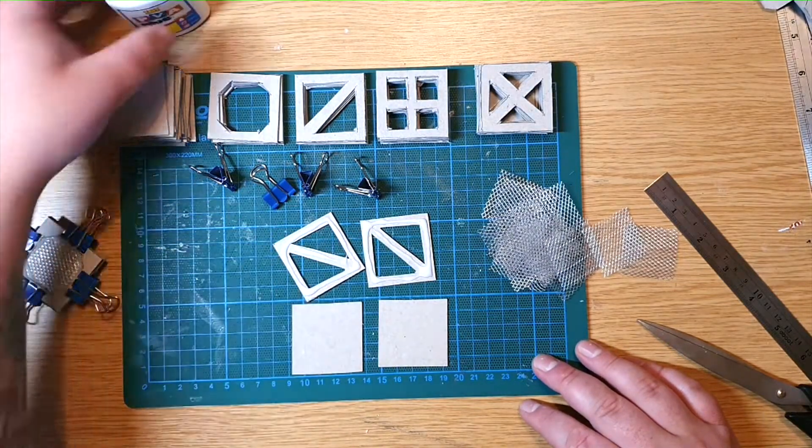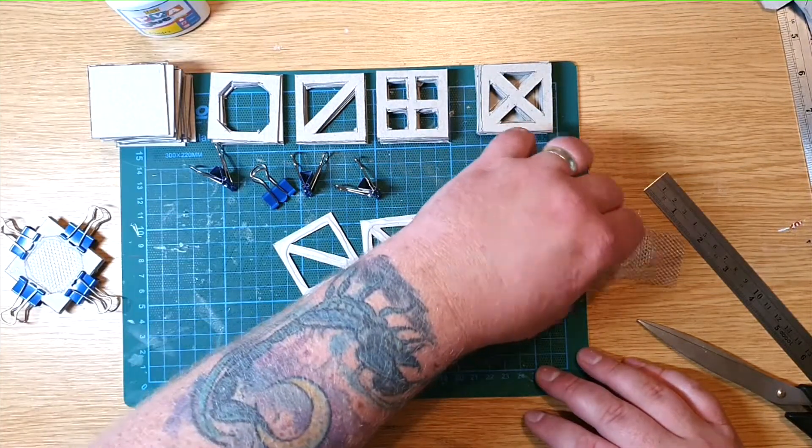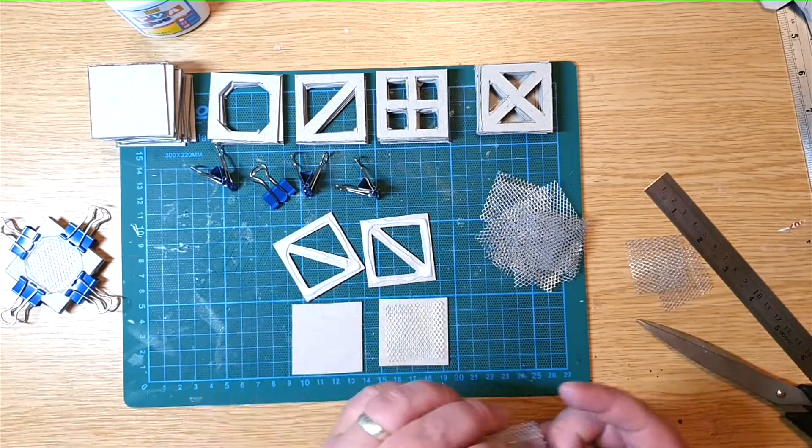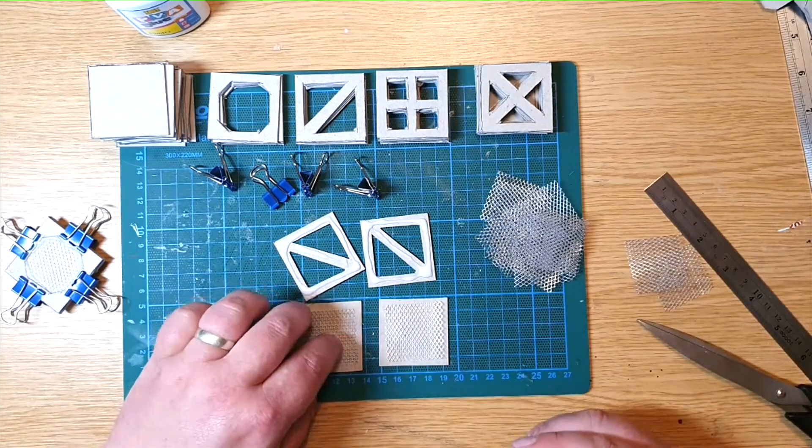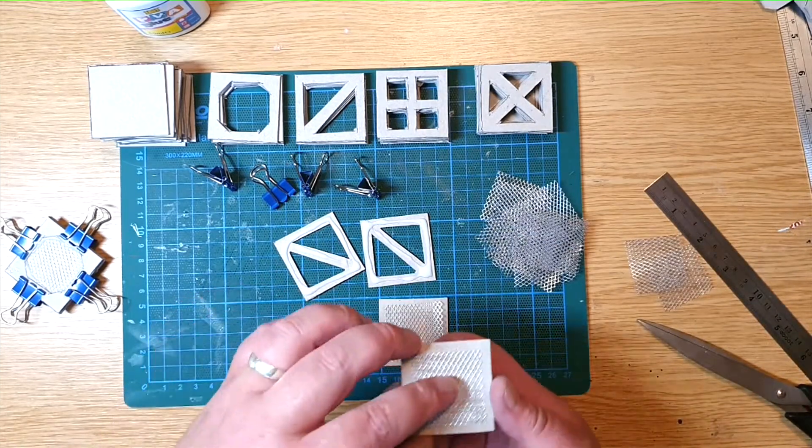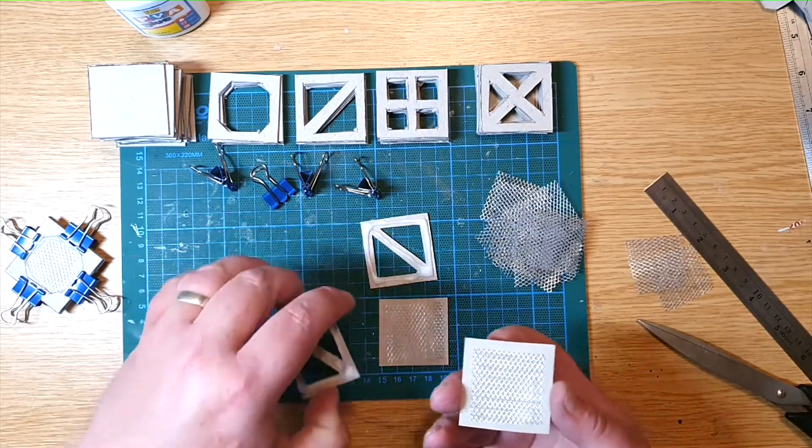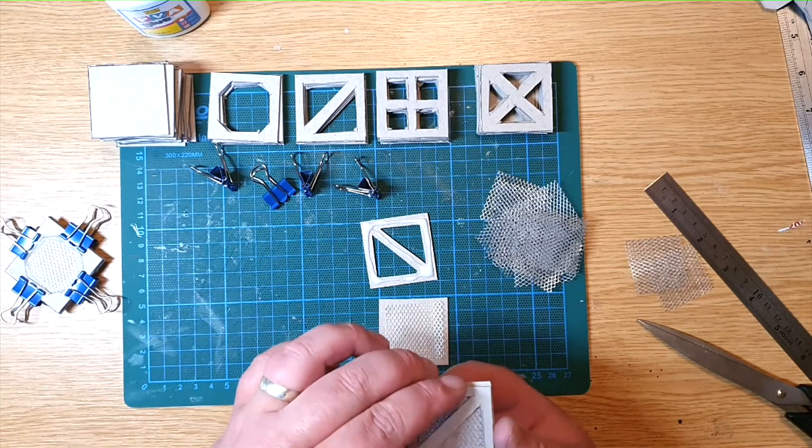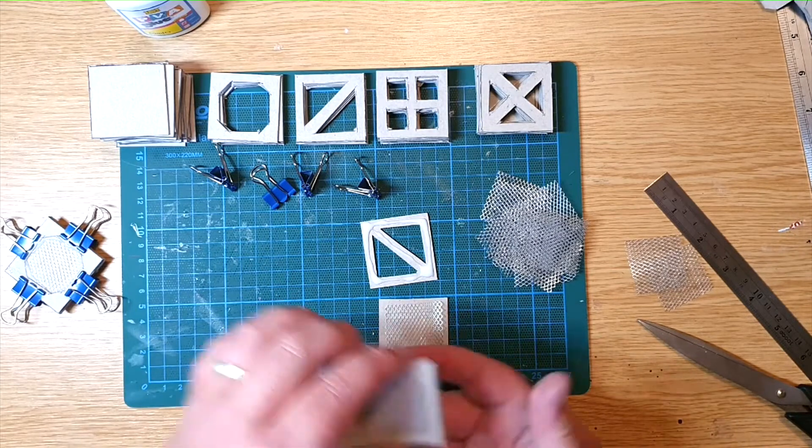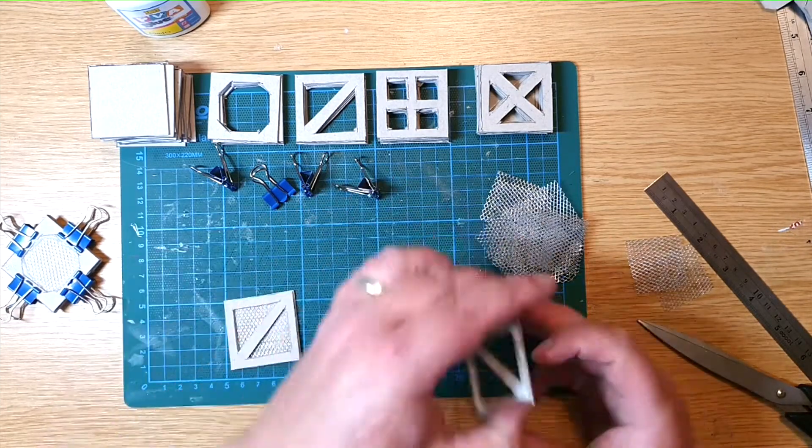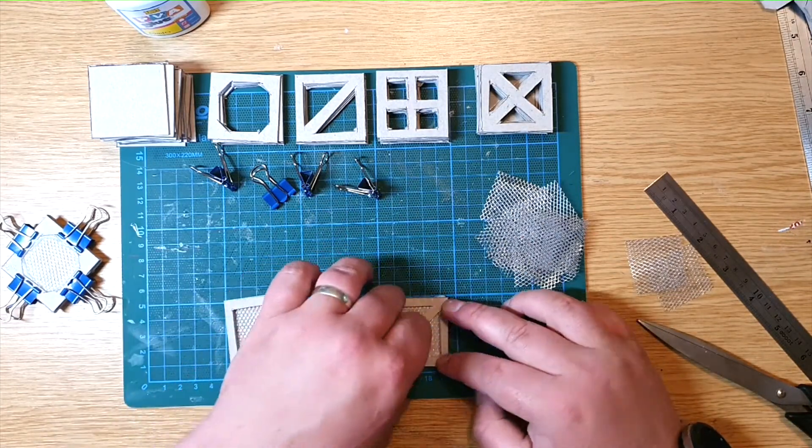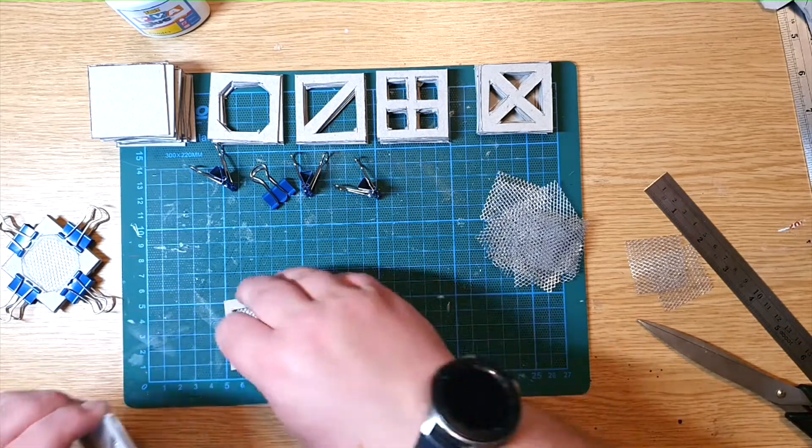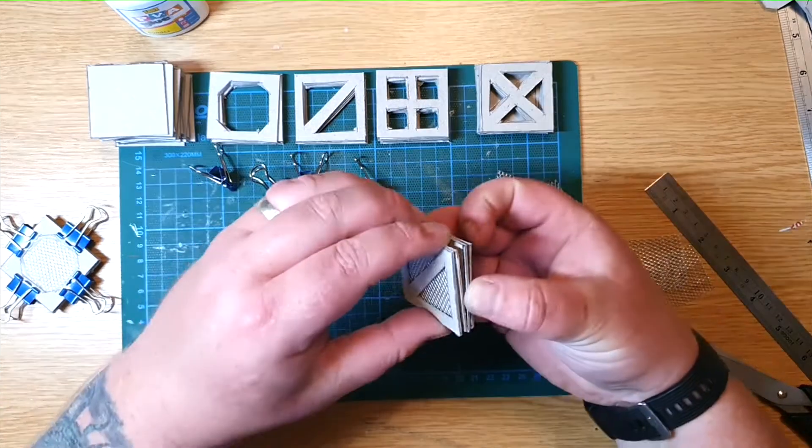I construct the tiles in pairs and then placing them back to back I put the bulldog clips on to pinch them together and put pressure on the cardboard squares until the glue bites. That usually only takes about two minutes. I typically do this twice so I make four squares with mesh and then I move on to make four squares without.